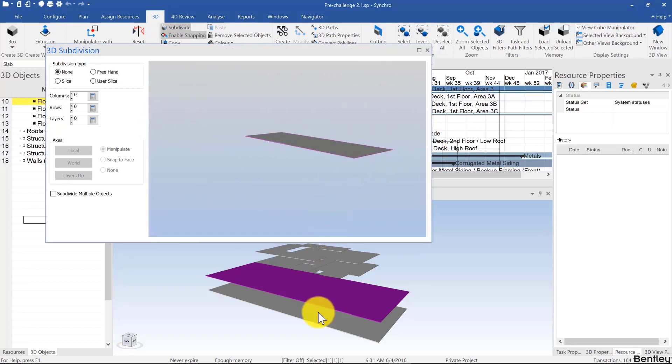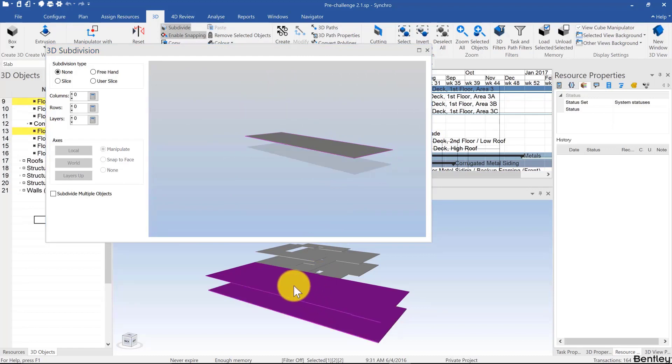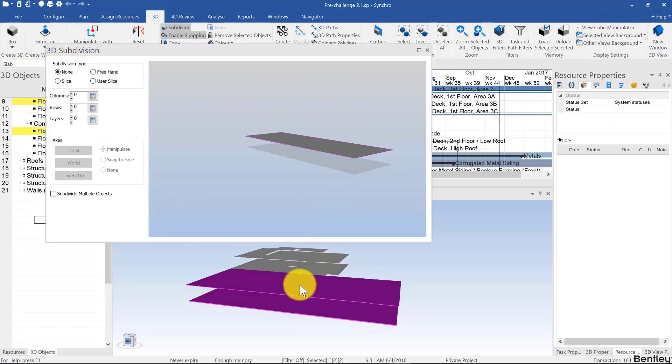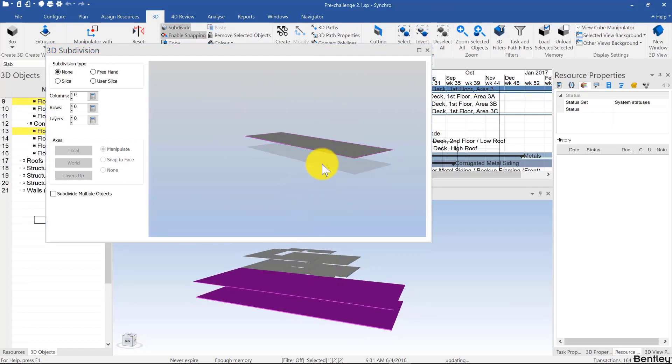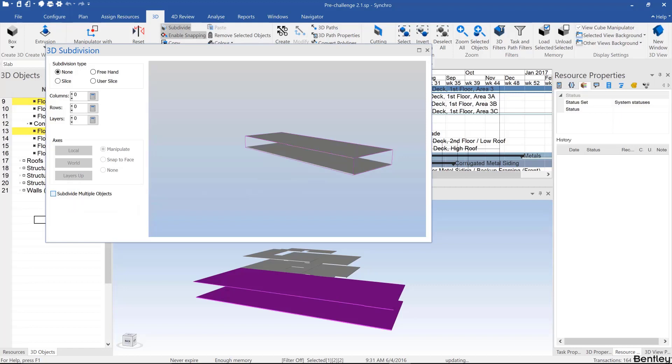Now, what happens if I click on another slab or any other 3D object? It'll be shown for reference only. The first one will be subdivided unless you click on subdivide multiple objects. So in this case, I'll subdivide these two slabs in one go.